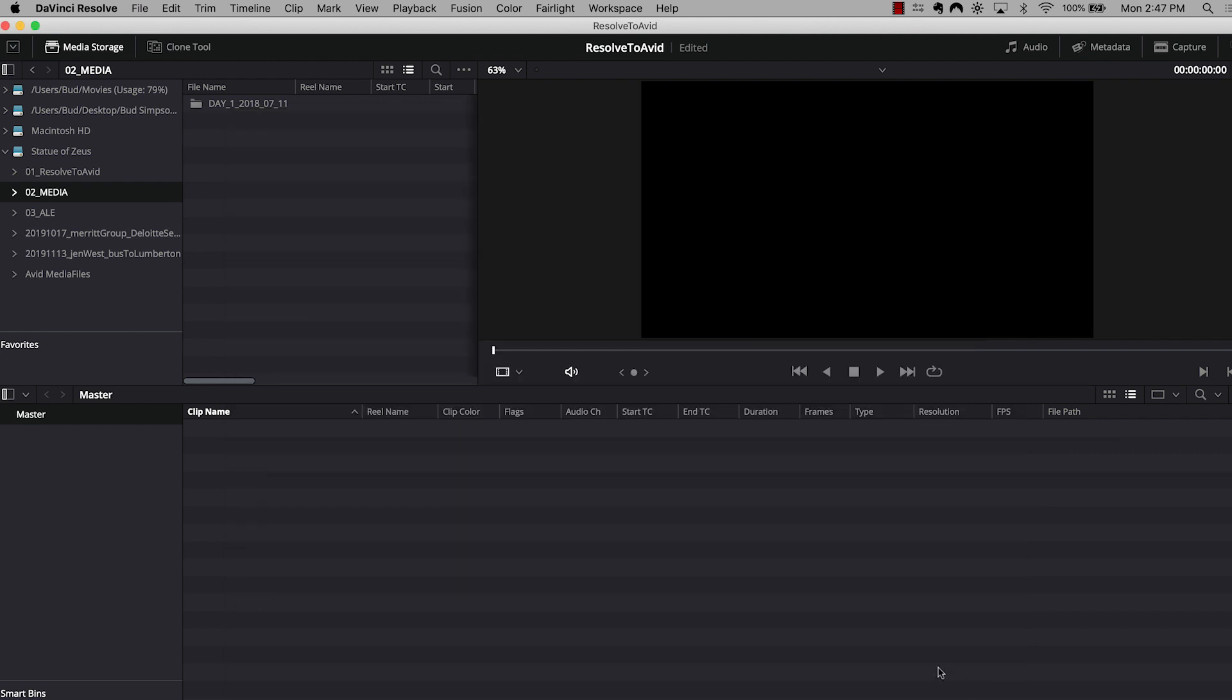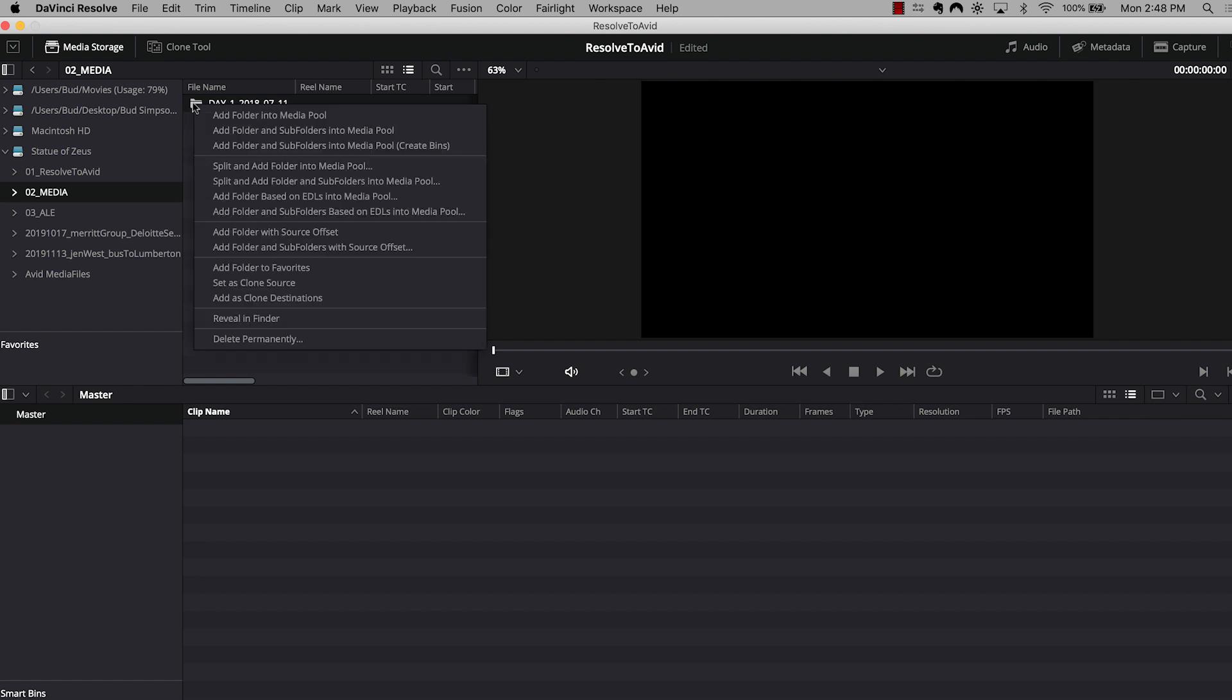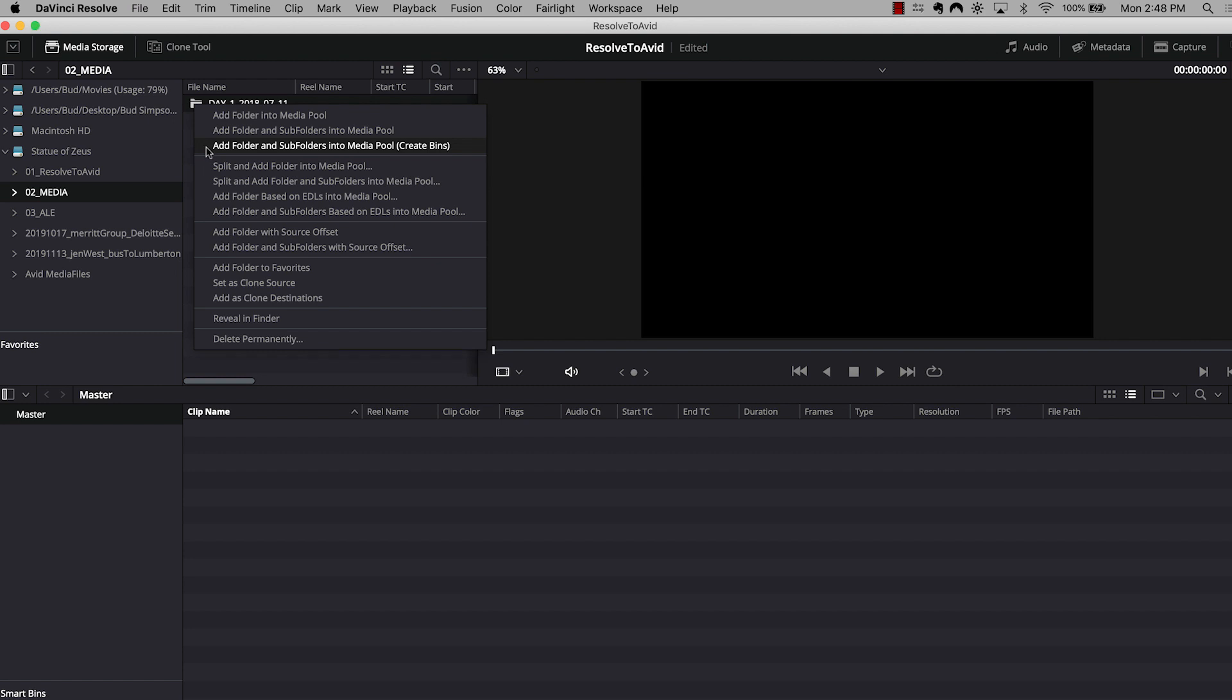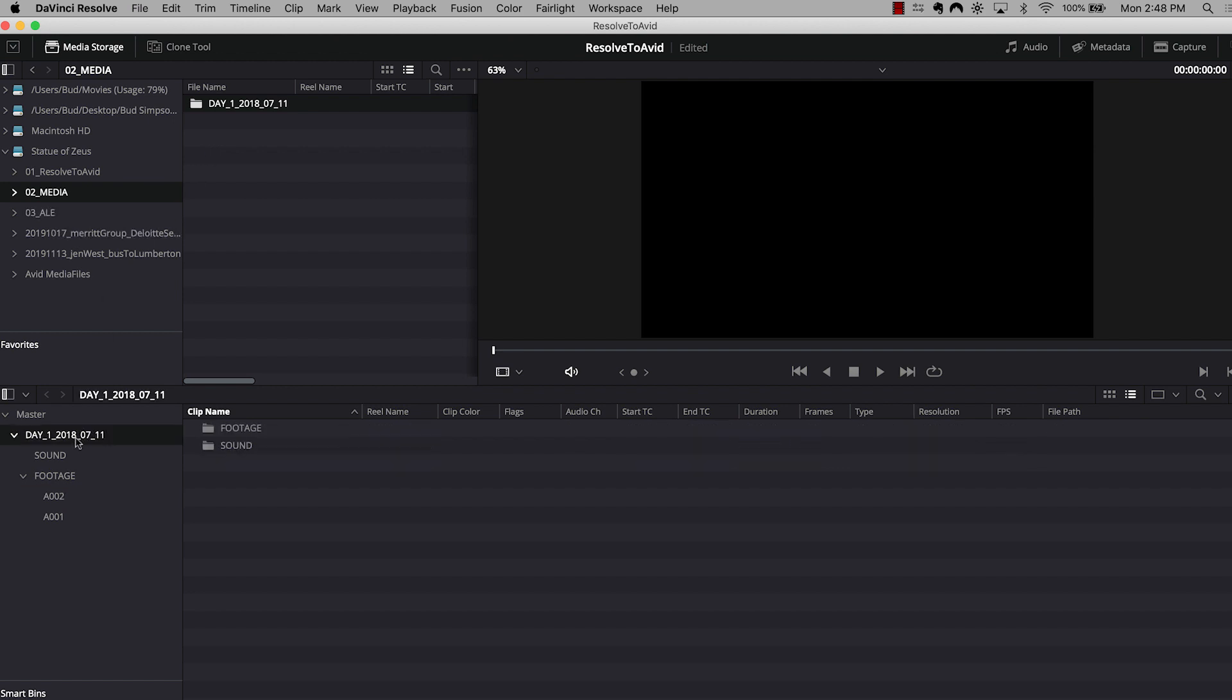I'm going to navigate to my first day's footage in this particular project. I just got one day's worth of footage, and I'm going to right-click on that folder, and I'm going to select, from the drop-down menu, add folders and subfolders in the media pool, and then create bins. And all this is really doing is, it's preserving that file structure and treating those folders as bins. So as you can see, I have my sound folder, my footage folder, and then I have subfolders within those for each camera roll.